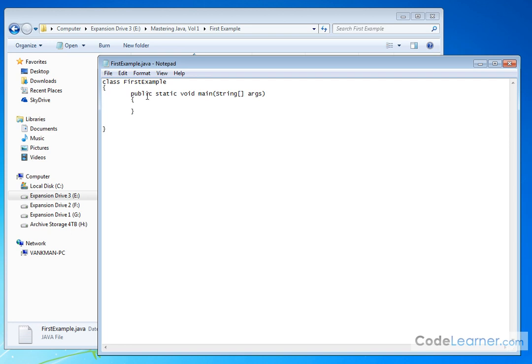Now, I think I also mentioned that every single Java program begins execution inside of the main method. So here, forget about all these words. Those words are words that we're going to learn about later on.